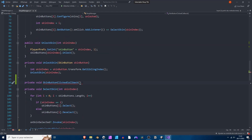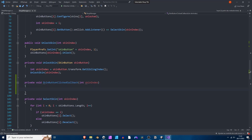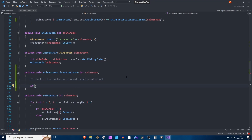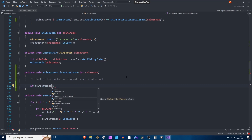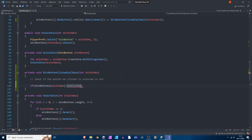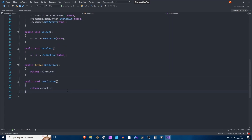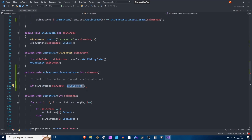I'm also going to add an integer as an argument, which is going to be the skin index — the index of the skin button we've selected. I'm going to copy this method and drop it here; this is the one we are going to call. After that, we want to check if the button we clicked is unlocked or not. So: if skin buttons with index skin index is unlocked — there is a method in the SkinButton script that returns whether the skin is unlocked or not.